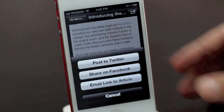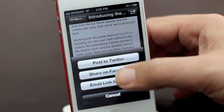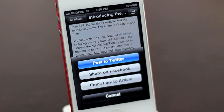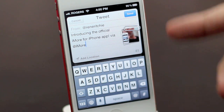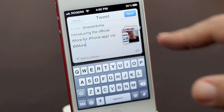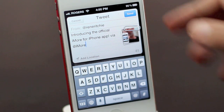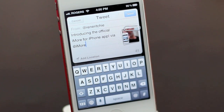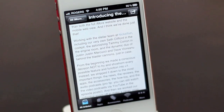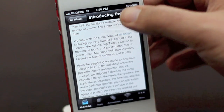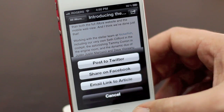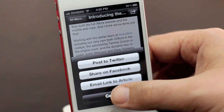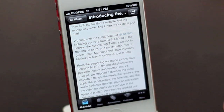If you like the article and you want to share it, you can choose to post it to Twitter. It will include the URL — you won't see it here, but it does include the link to the article. A picture, and you just tap on send and it tweets out. You can also choose to share it on Facebook, or email the link to the article. And we'll be adding more options over time.